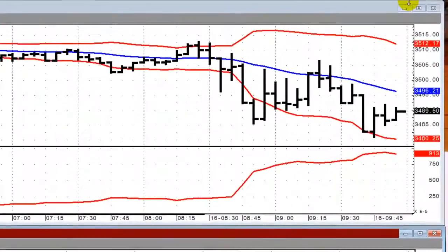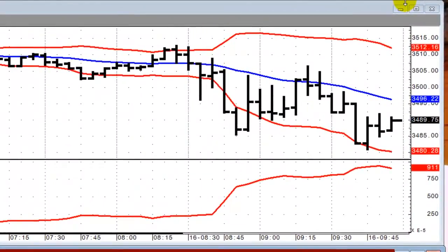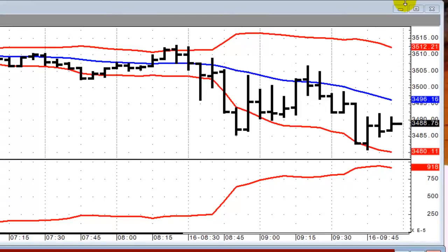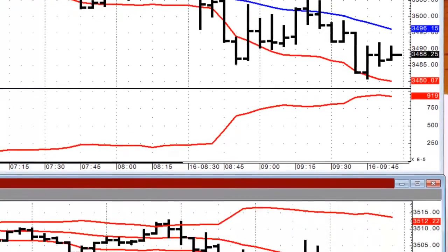I use Bollinger Bands for measuring current volatility using the current values for the three Bollinger Band curves. Here we see the E-mini NASDAQ. The Bollinger Bands are displayed along with a study showing the Bollinger Band difference divided by the Bollinger Band moving average. We can see the study is falling, just like we saw on the dashboard sparklines.